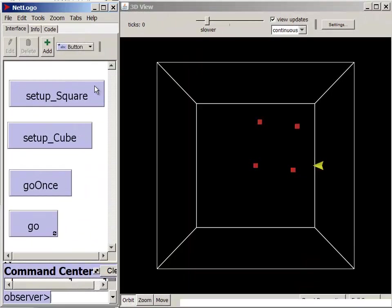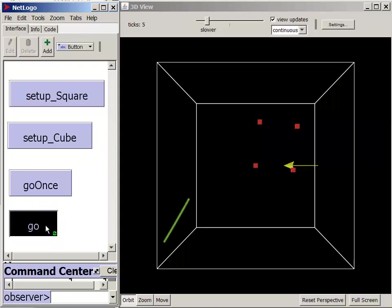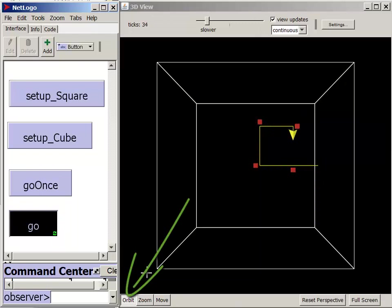In NetLogo 3D, patches are cubes rather than squares. I've already clicked the Set Up Square button, which sets up the same square pattern we looked at in the two-dimensional version. With Orbit selected, I can click and drag to rotate our view of the space.